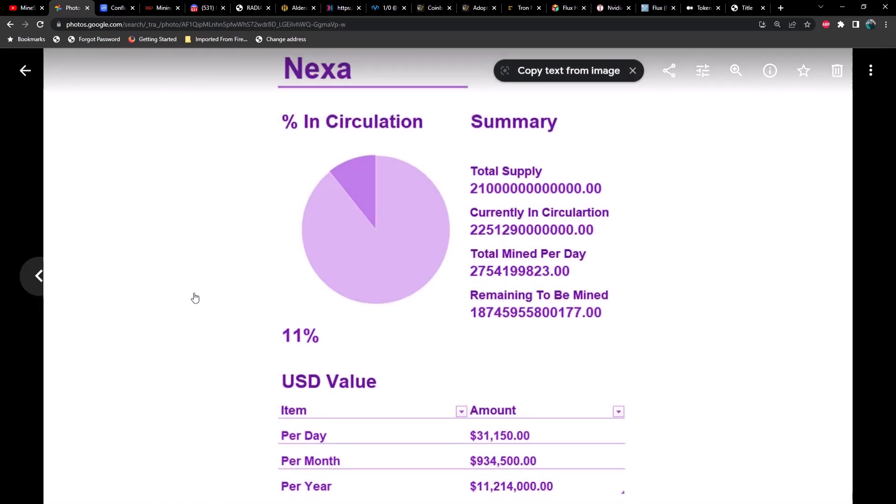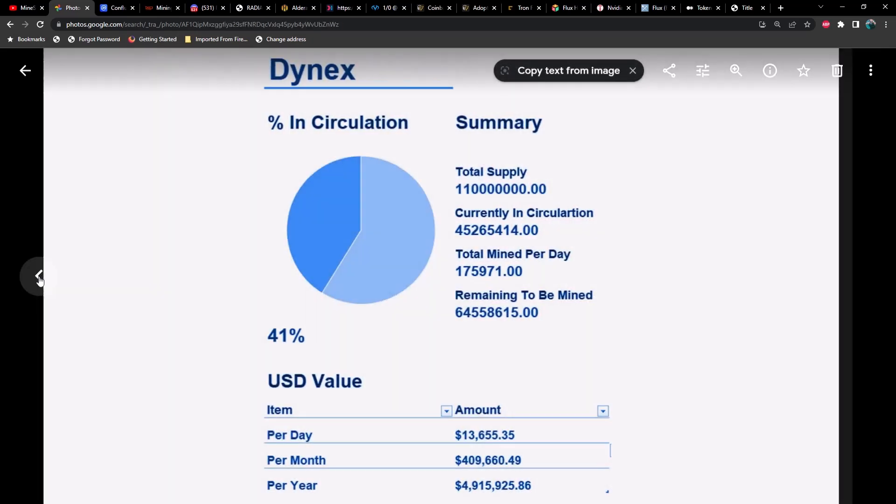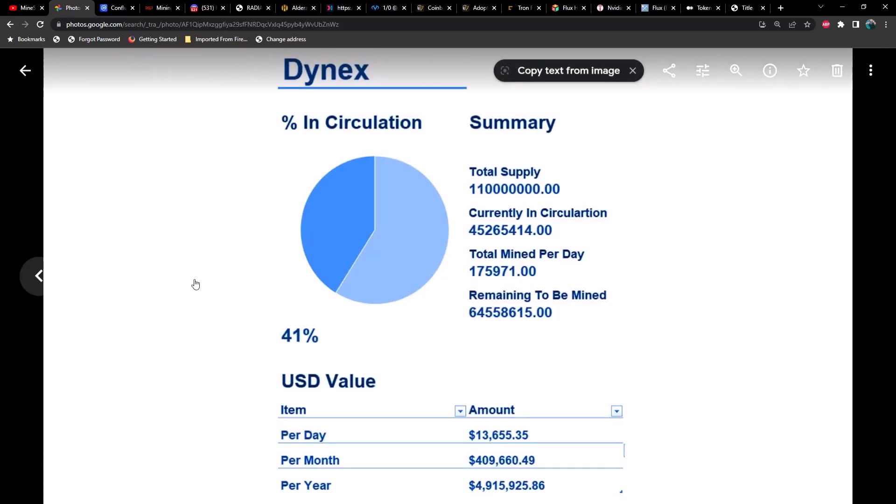Next up we got Nexa, which is producing roughly about 31,000 per day, almost a million per month, and just over $11 million per year. We're only 11% of the way through the total supply.